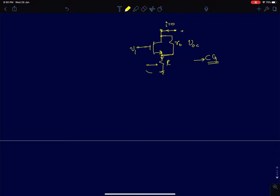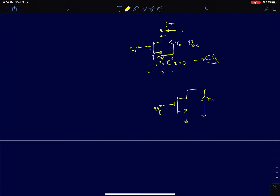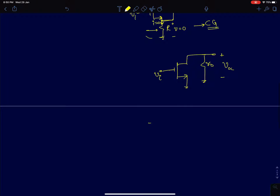If I assume the current is 0, then the voltage drop across the resistor R is also 0 because the same current flows through R as well. So this voltage will be 0, and the circuit simply reduces to something simpler. Your Thevenin open circuit voltage is simply minus gm·r_naught times V_I. This is your open circuit voltage.